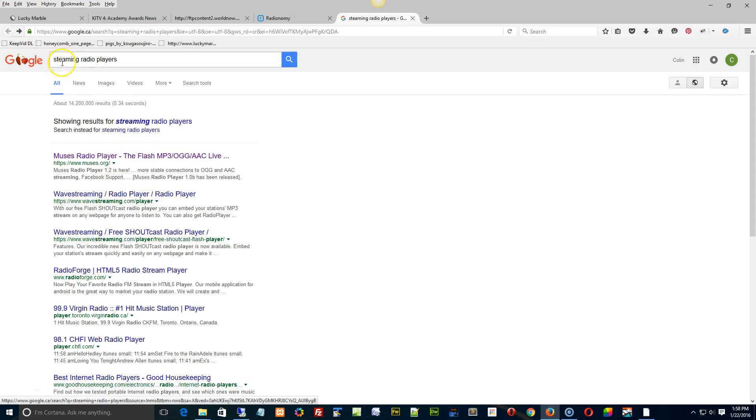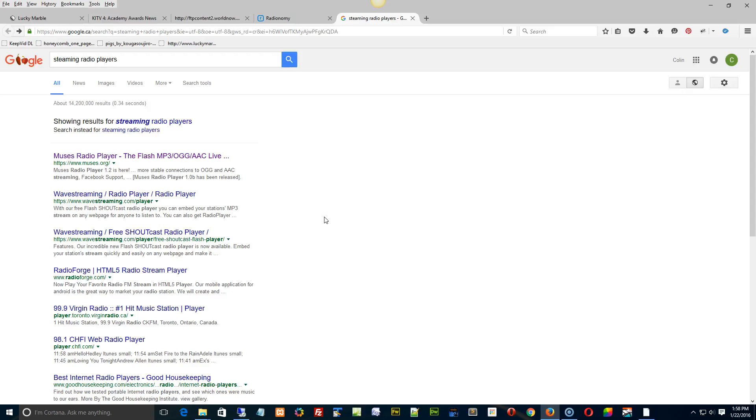...and if you just do streaming radio players, there's lots of stuff out there. But just be careful on your costs, because some players can do it for free and others do it per volume and things like that. But other than that, you can embed whatever you want into the site. It will work.